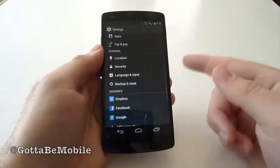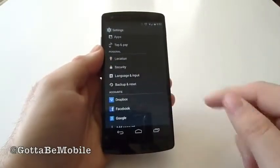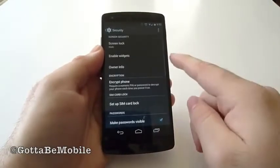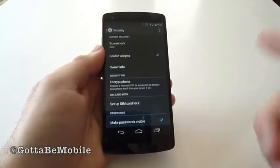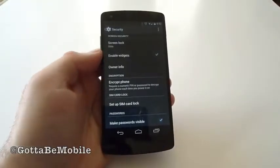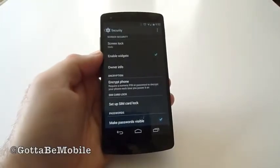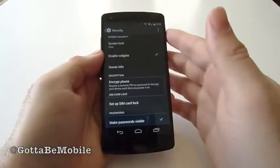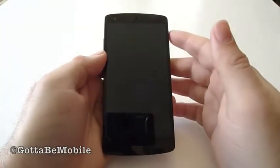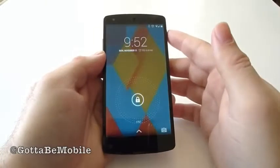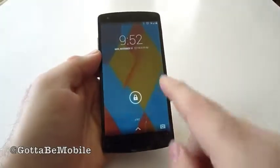So go into settings, scroll down to security, and then just tap Enable Widgets right there. Once you're back into the lock screen, it is that easy.